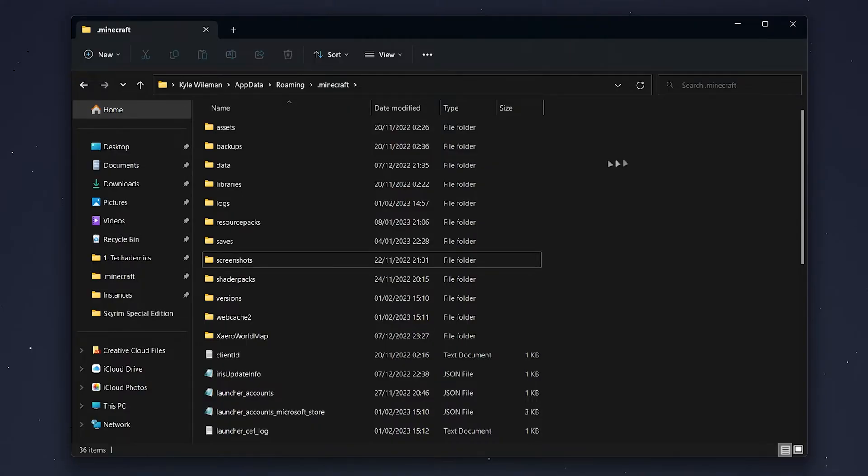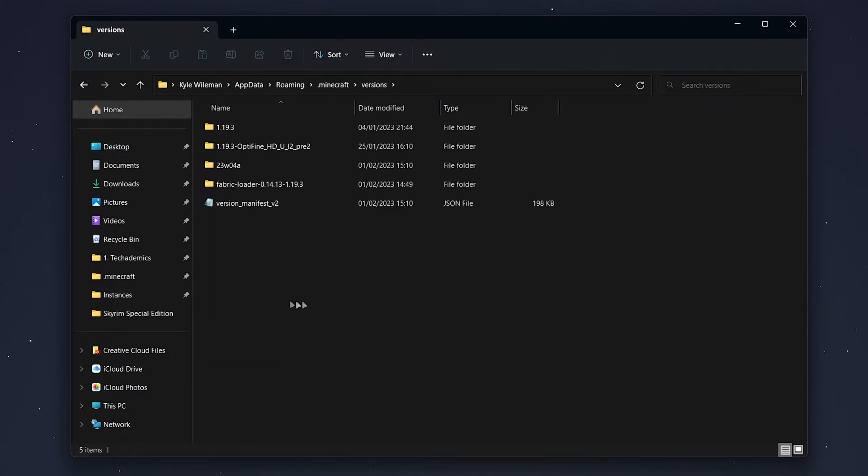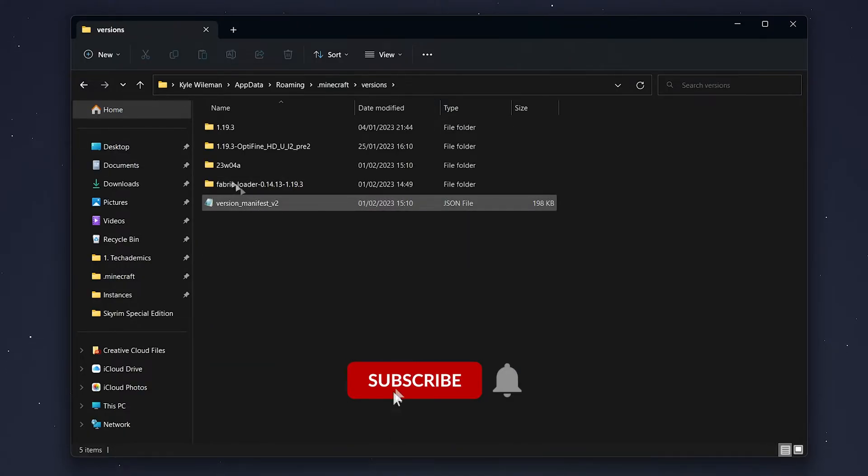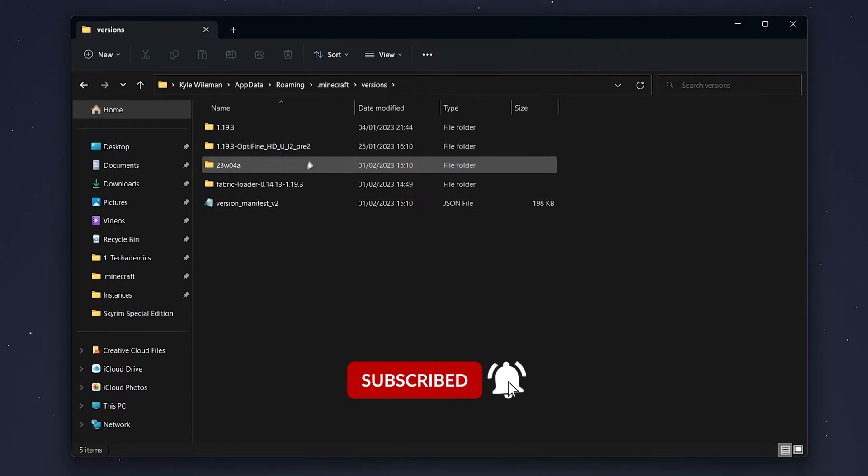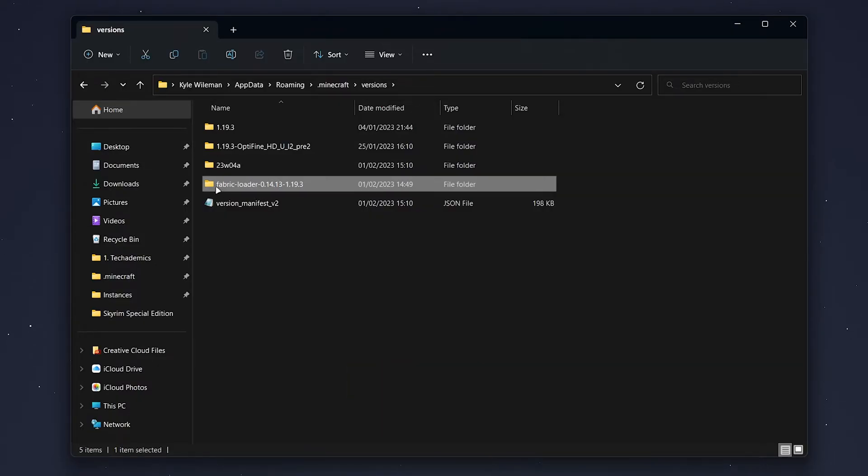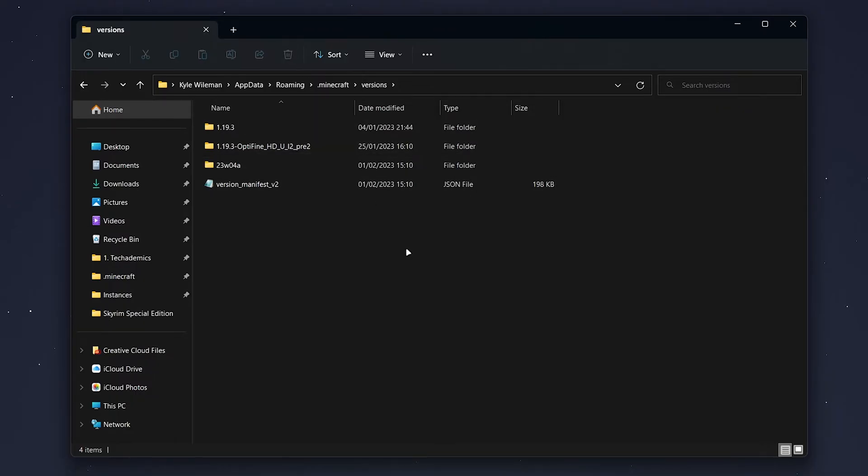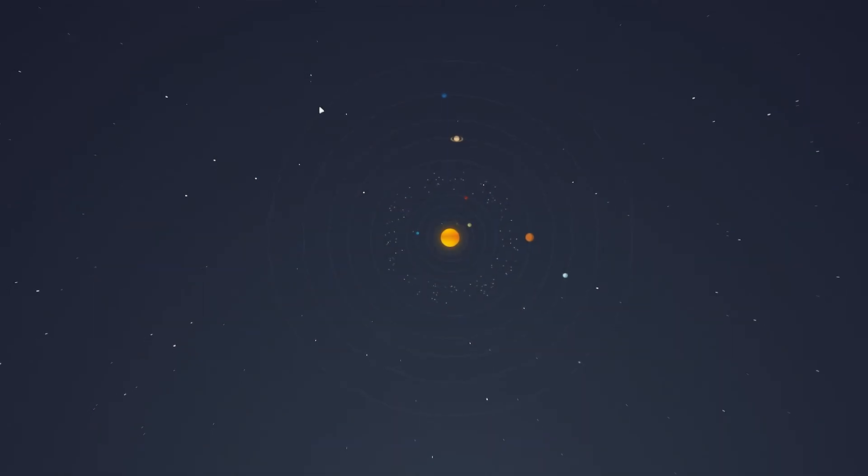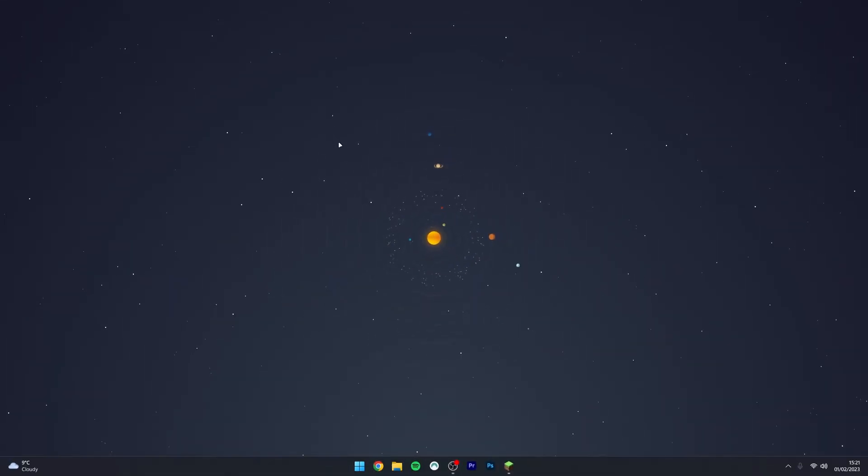We then need to go into our versions folder and select the version of Fabric you want to delete. In this case, we've only got one version here, so highlight it and delete that version. Once you've done this, you can exit out of the file explorer and move on to the next step.